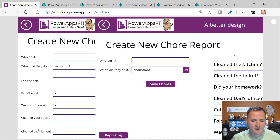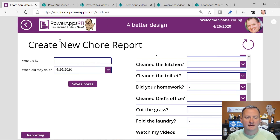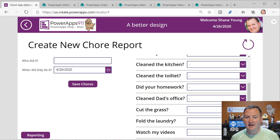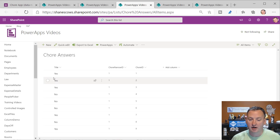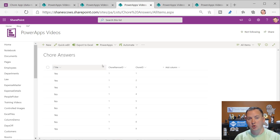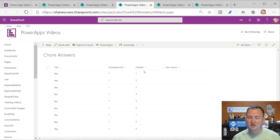We'll also have the ability to look at reporting, so I'll show you how to pull this all back together. The idea of this concept is we no longer have to have this really big data set. You can see the way the answers come out - here's their response, what chore report it's tied to, and then chore ID tells us what question it is.